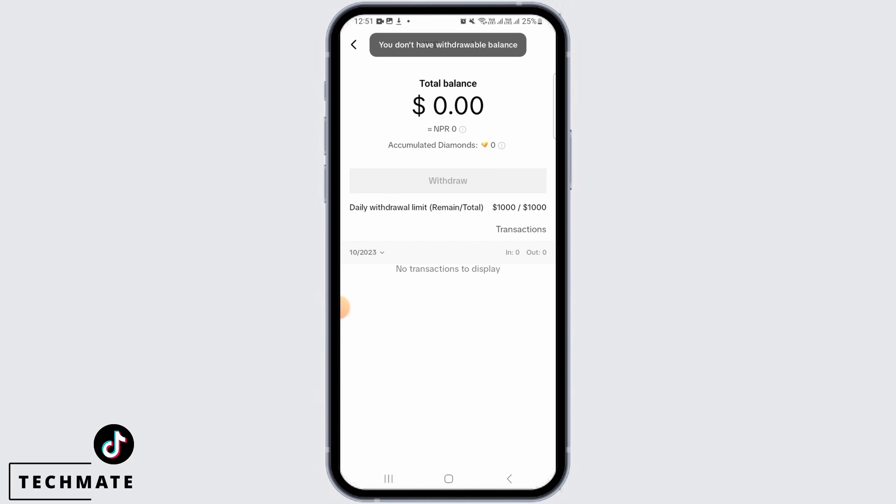If you have balance, you will be able to tap on the Withdraw button. Since I don't have any balance, I'm not able to tap on the Withdraw button. However, I am going to guide you through the process on how you can change your primary payout method. What you want to do next is find the withdraw interface.